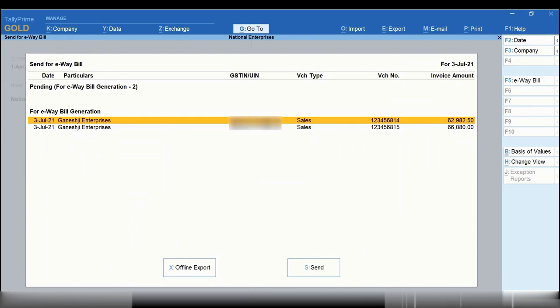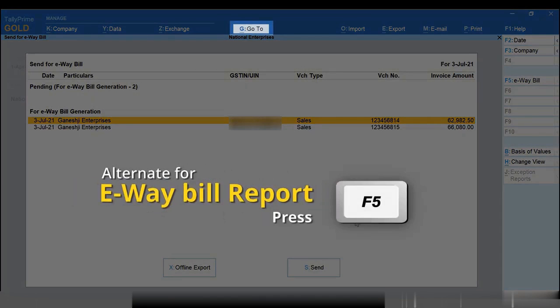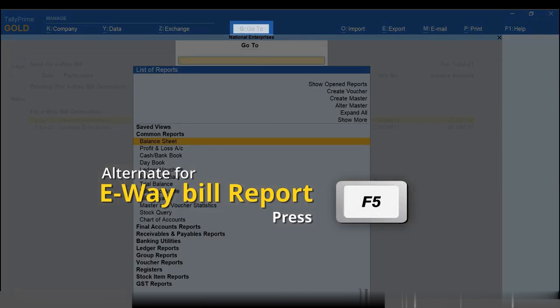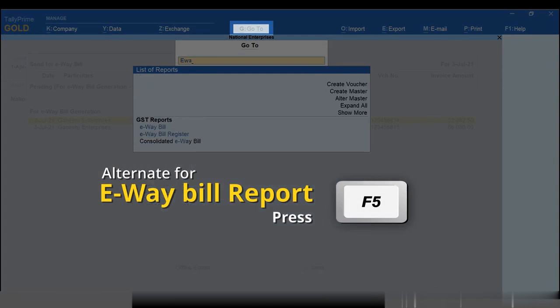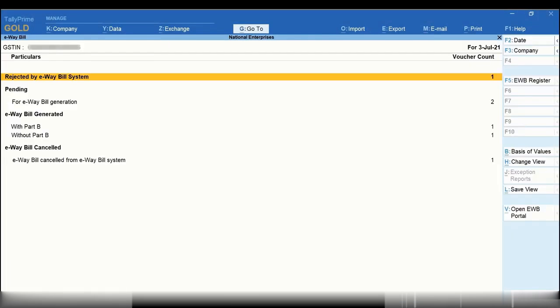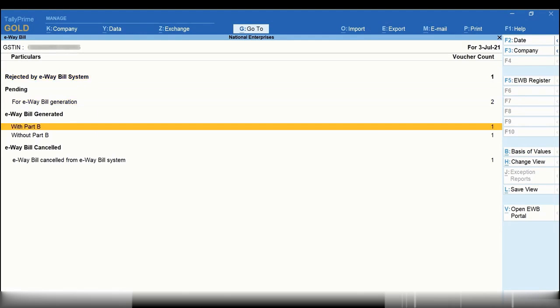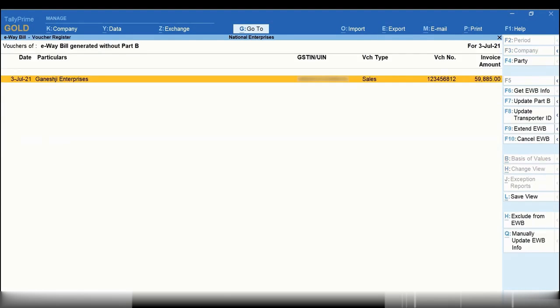You can then check the latest status of the transactions in the e-way bill report. Press Alt G, type or select e-way bill and press Enter. As you can see, the transaction selected for e-way bill generation is under the e-way bill generated without Part B section.